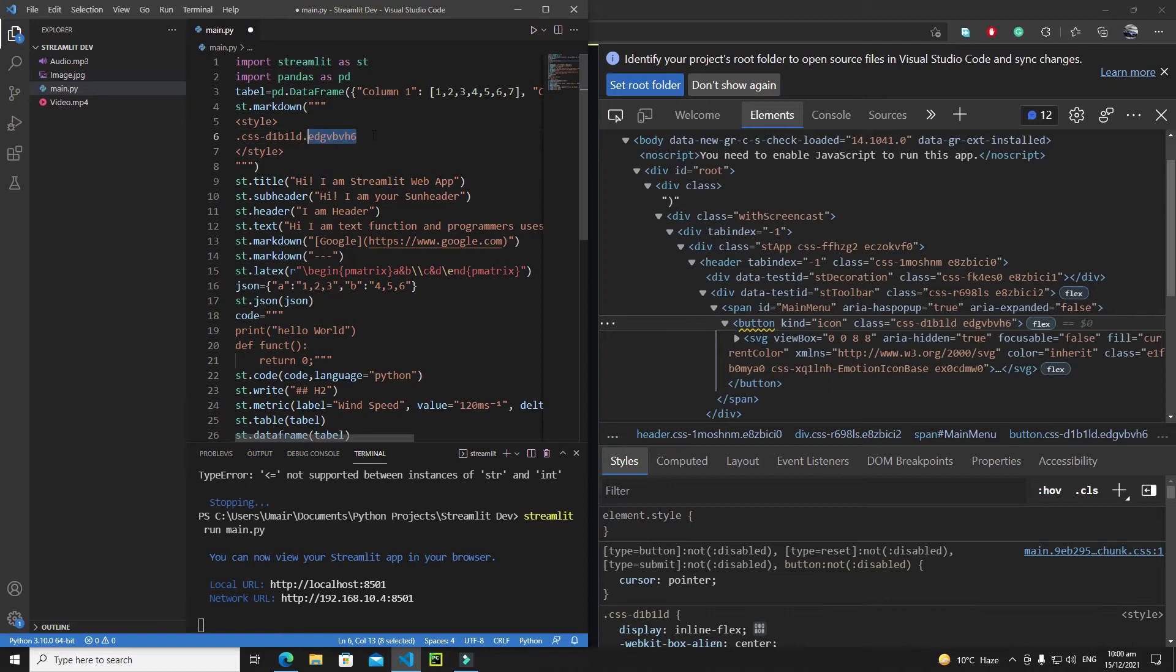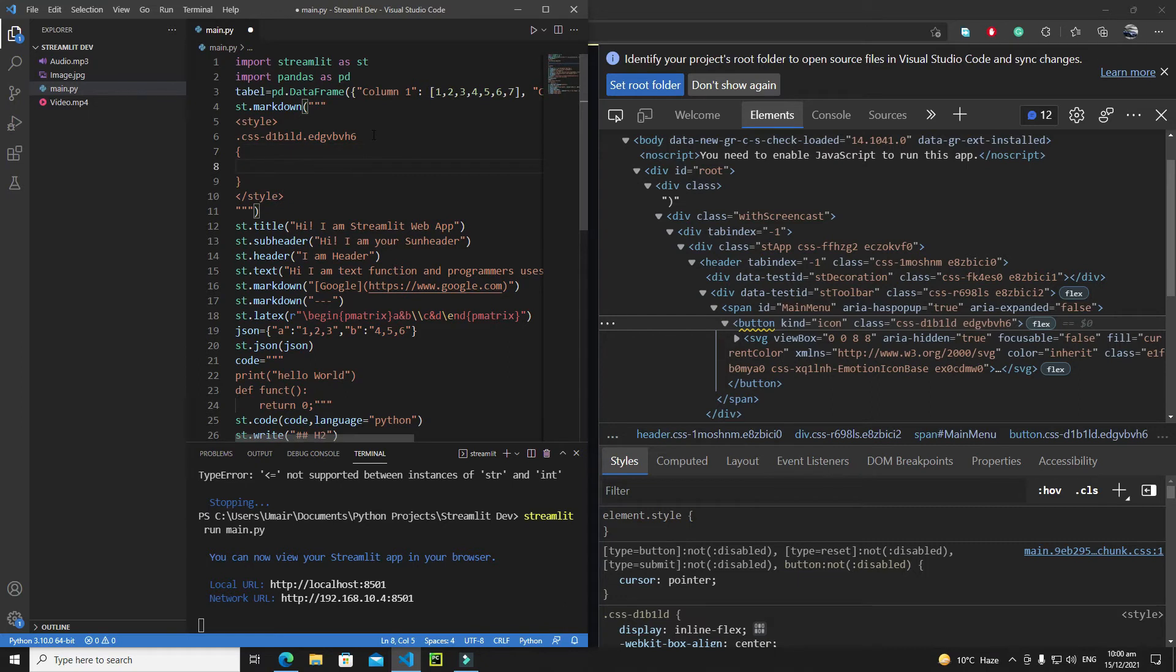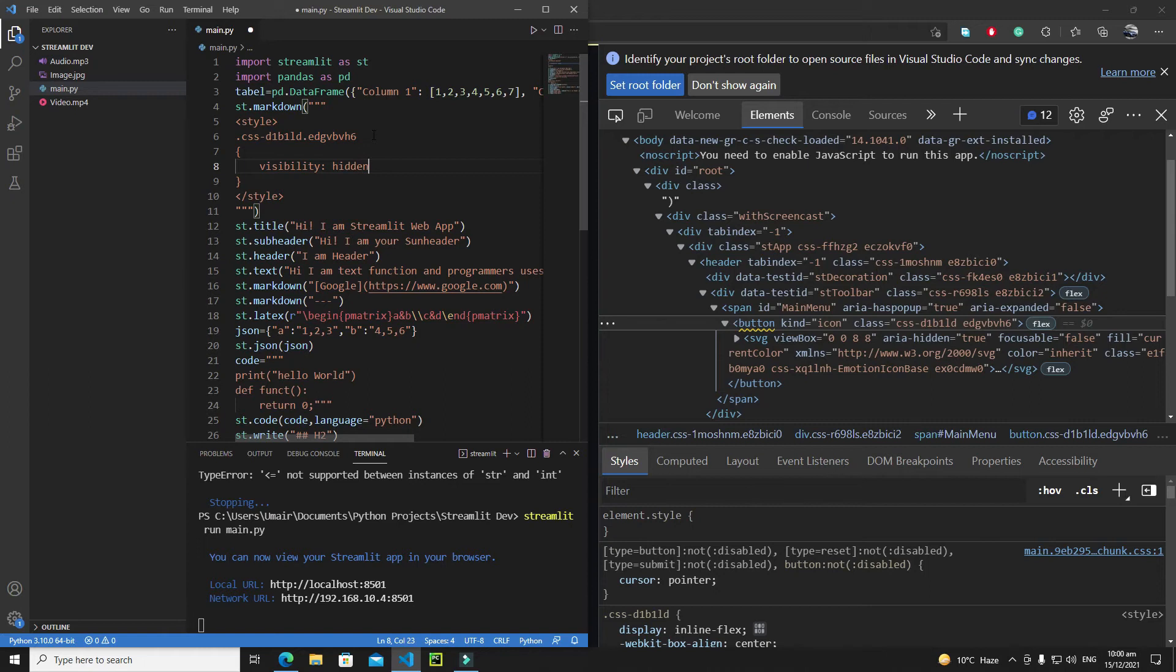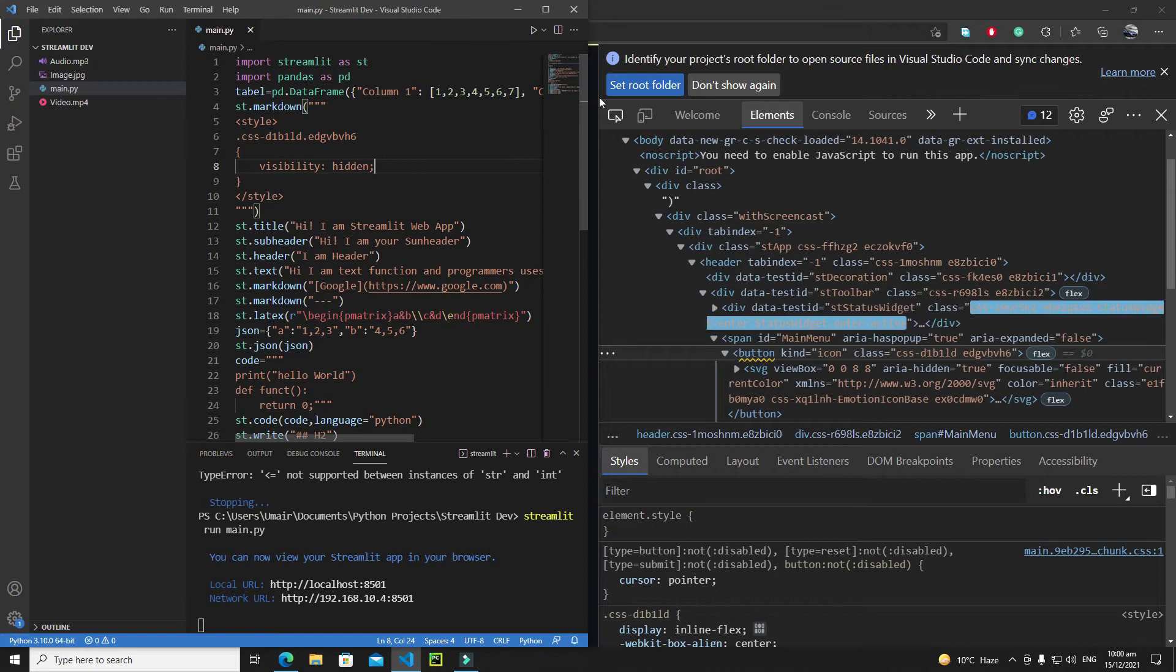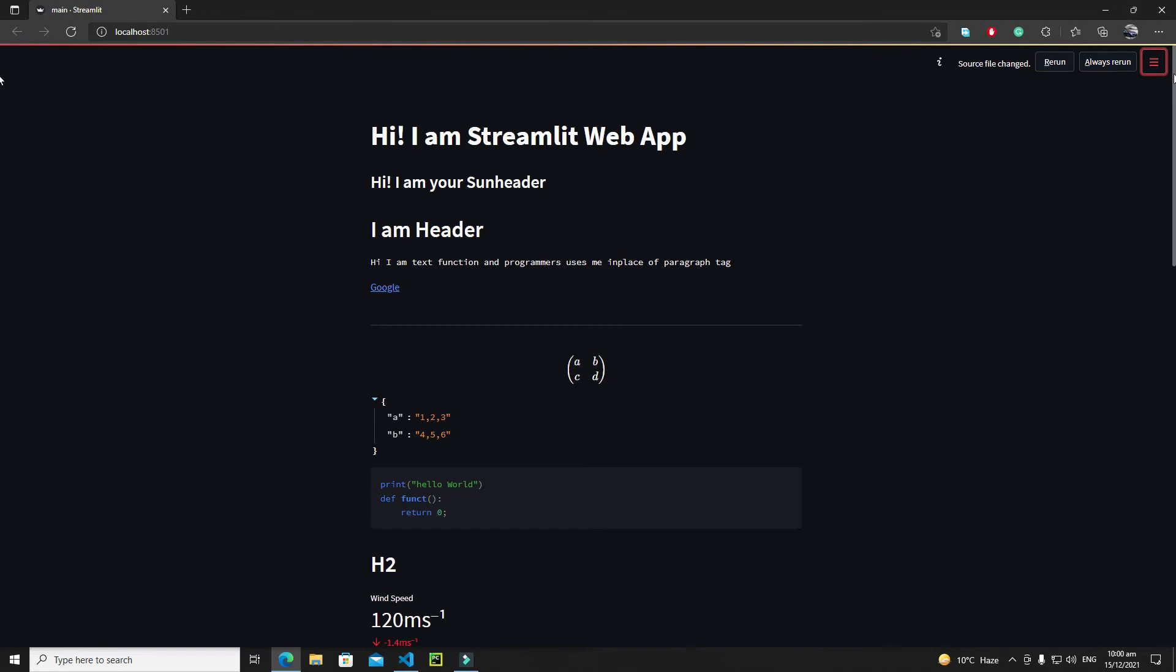I will actually hide the visibility of my this button, so I will open this parenthesis and I will say 'visibility' to I think 'hidden'. Then this semicolon. If I save it and if I cross it and if I rerun it, you will see that we will no longer have this hamburger.